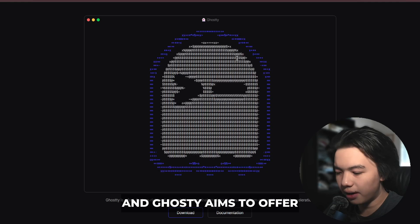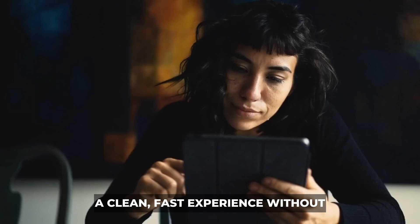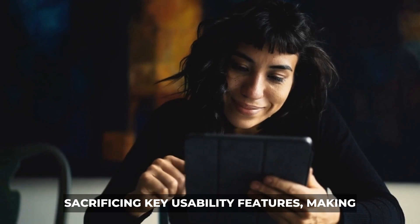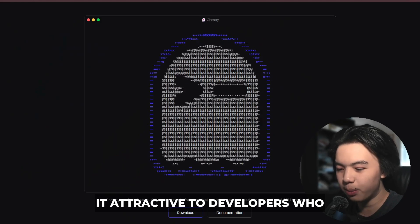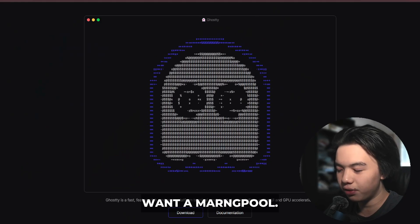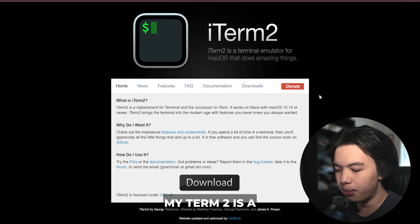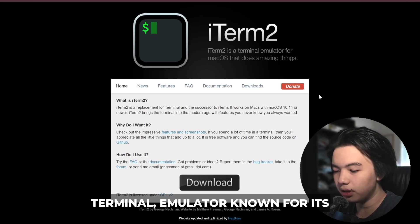Ghosty aims to offer a clean, fast experience without sacrificing key usability features, making it attractive to developers who want a modern feel. iTerm2 is a mature macOS-only terminal emulator known for its extensive feature set.